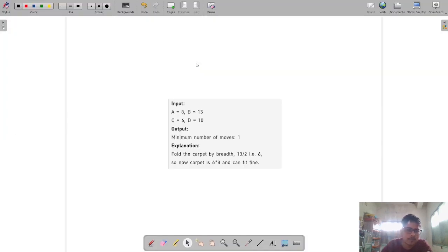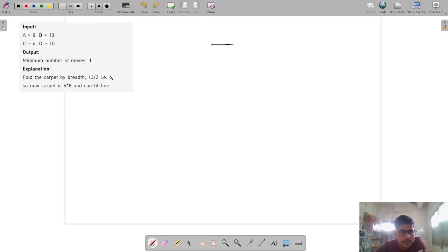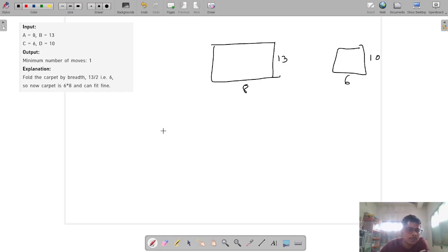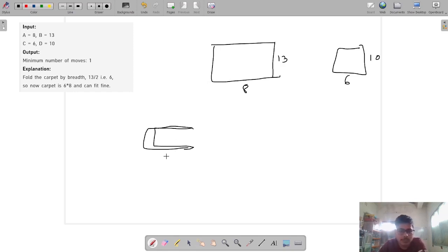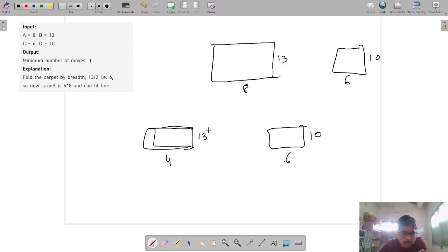Let's understand the problem with an example. There is a carpet of length 8 and breadth 13, and a box of length 6 and 10. I cannot put this carpet into the box because its length is 10 and the box length is 6, and the breadth is 13 versus 10. So what I can do is fold the carpet — folding by length makes the length become 4, breadth stays the same. Now the length 4 fits into the box length 6, but the breadth is still creating a problem.